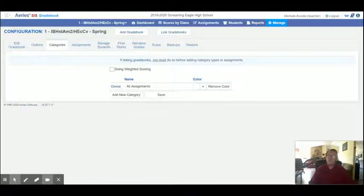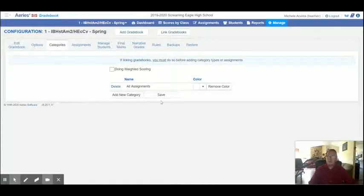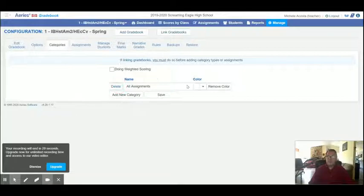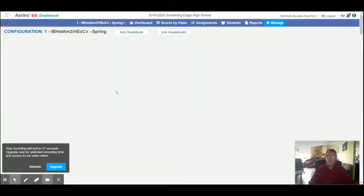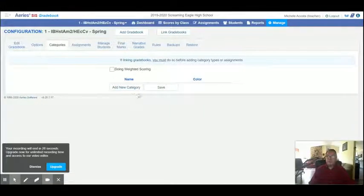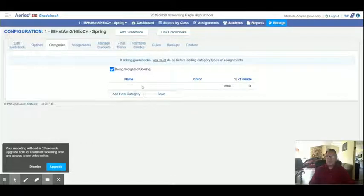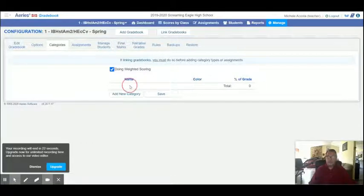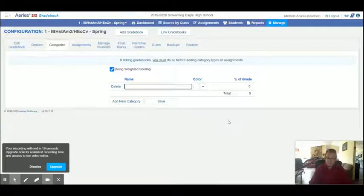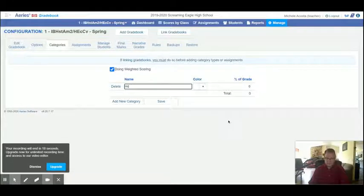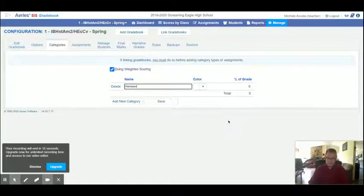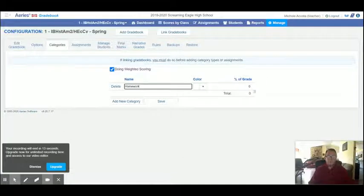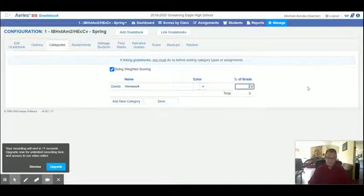However, if you were doing weighted, I could do this. Let me delete this one. And I'm going to then check the weighted tab, and I'm going to add the category. And let's say this is homework. And I'm going to say homework is worth 40% of the grade.